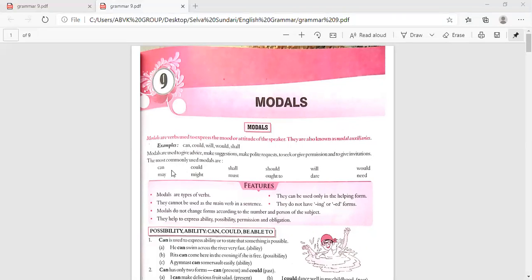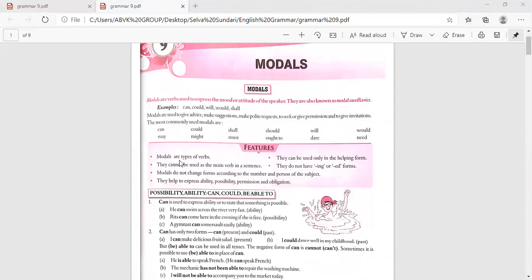The most commonly used modals are can, could, shall, should, will, would, may, might, must, ought to, dare, and need. Regarding their features and characters: modals are types of verbs. Modals can be used only in helping form — they cannot be used as the main verb in a sentence. They do not have -ing or -ed forms. Modals do not change forms according to the number and person of the subject. They help to express ability, possibility, permission, and obligation.